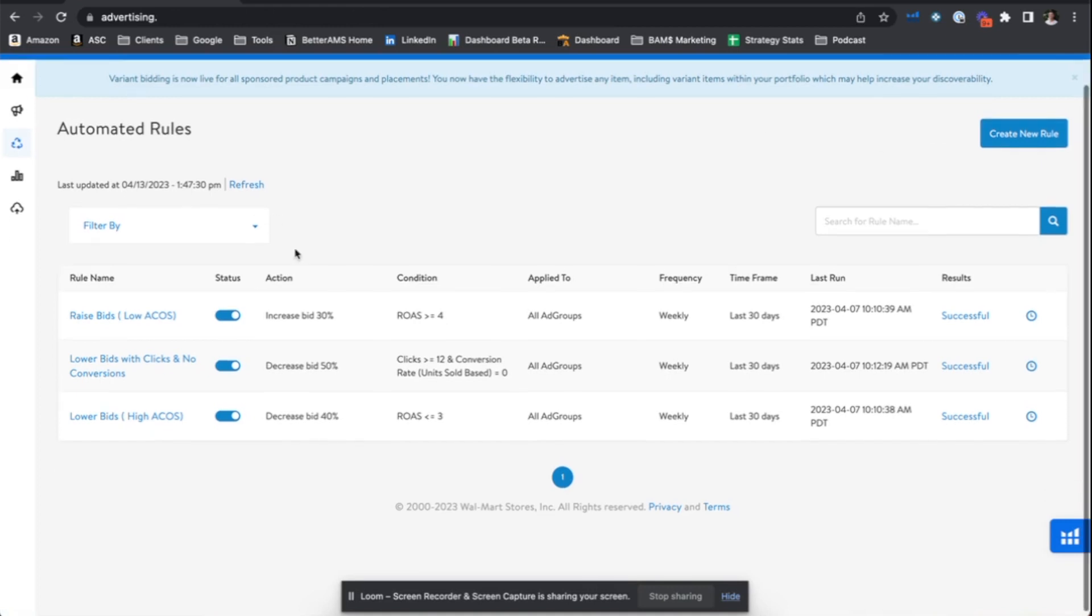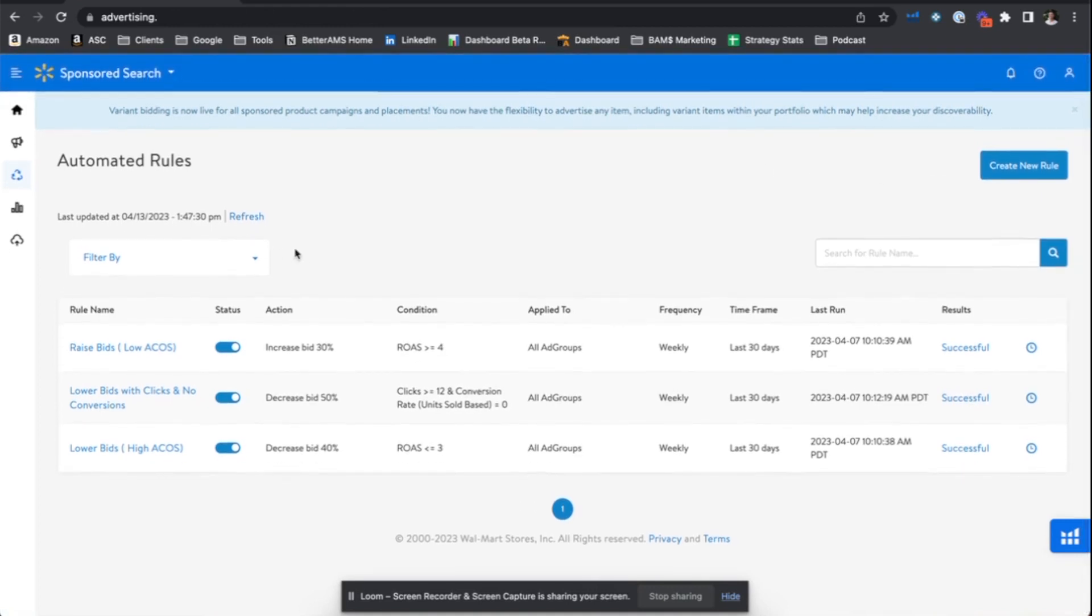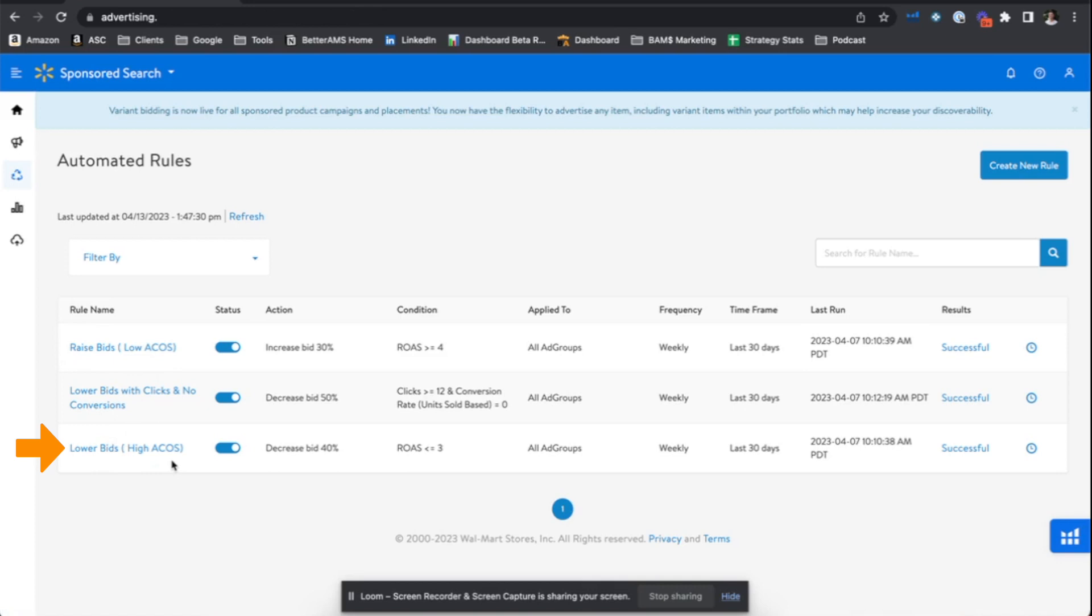But first we can see here that I have several rules already implemented, some pretty basic industry standard ones for advertisers: raising bids on low ACoS targets, trying to squeeze more impressions and sales out of those targets that are performing really, really well; lowering bids on high ACoS targets, exactly the opposite of what I just mentioned. So these targets are generating sales, but doing so at an unacceptable ACoS, very unprofitable, and we need to lower those bids down.